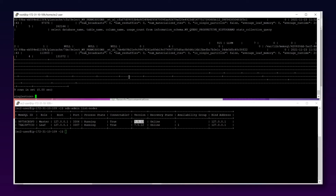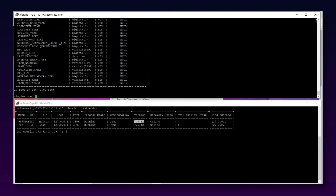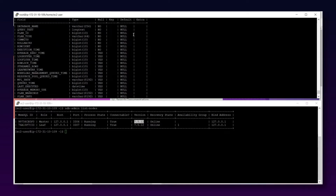Running SHOW PLAN CACHE gives information about all the plans currently in memory. The same information is available via SELECT * FROM information_schema.plan_cache — this table lives in the information_schema system database. To see all available columns, I can run DESCRIBE information_schema.plan_cache and pick the columns needed for any query about the plan cache.